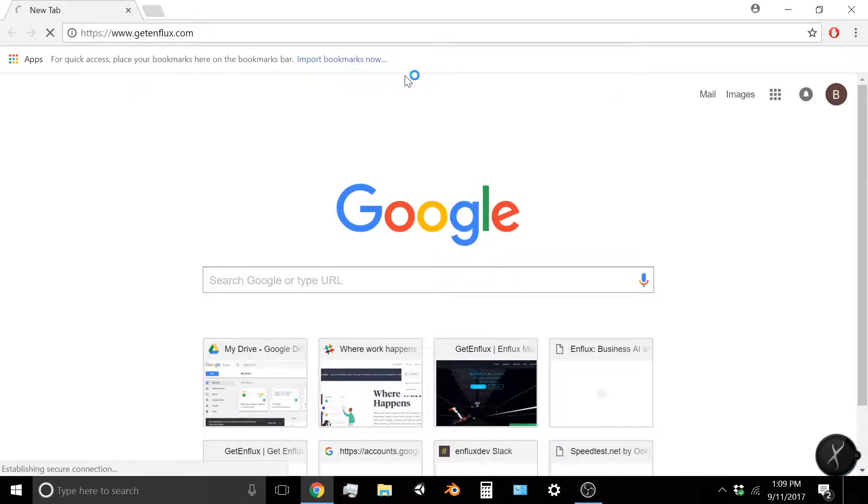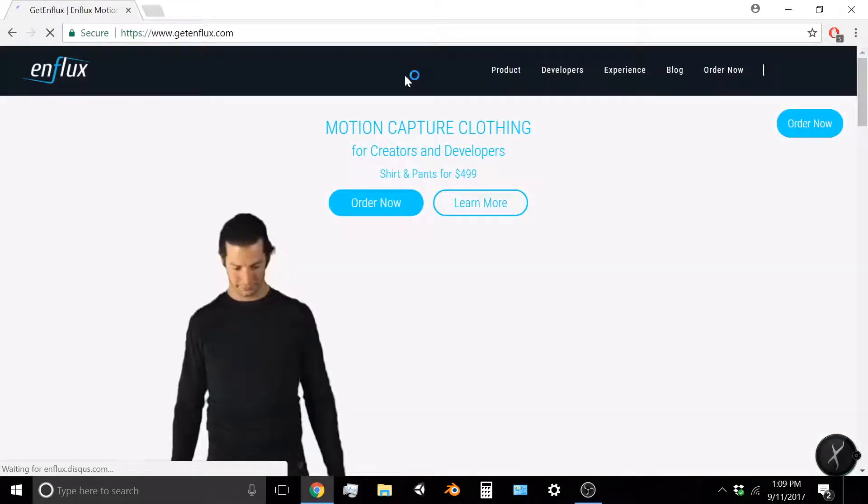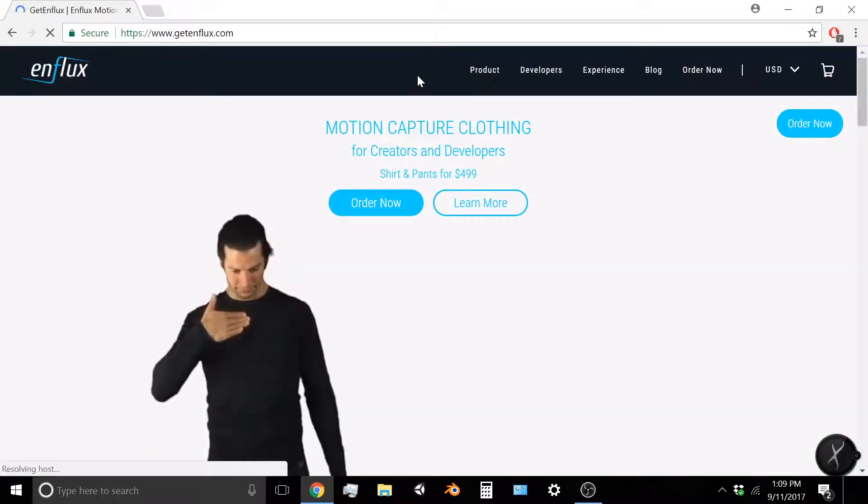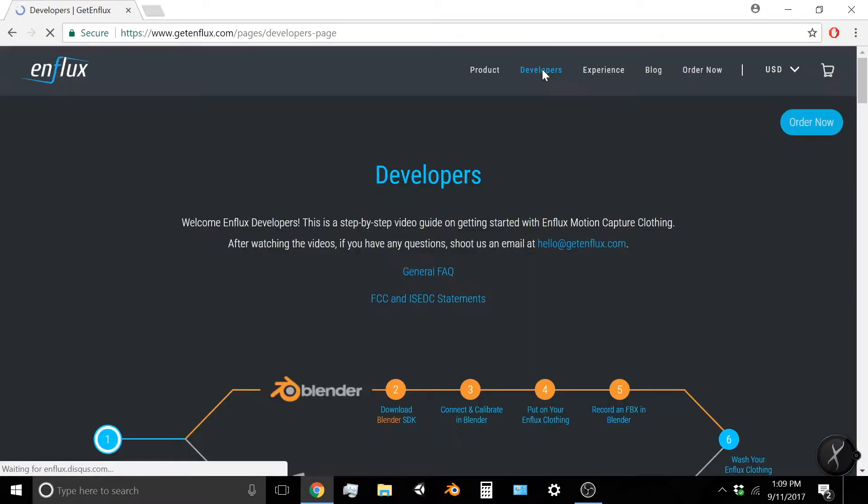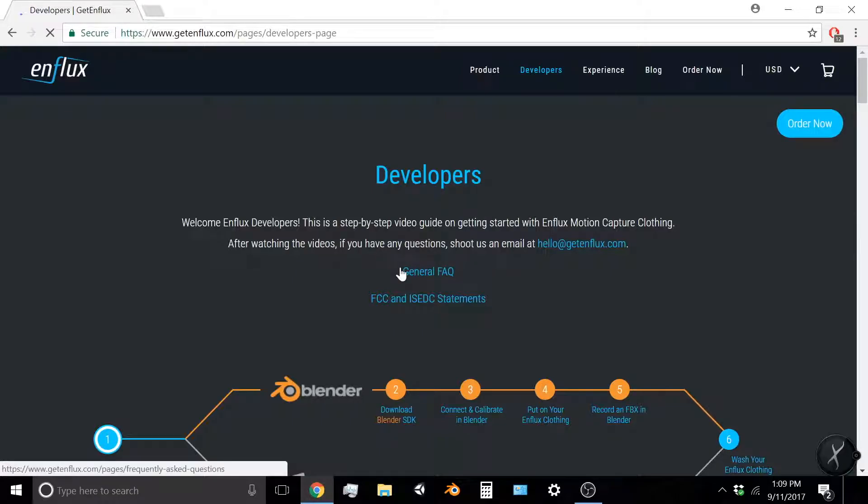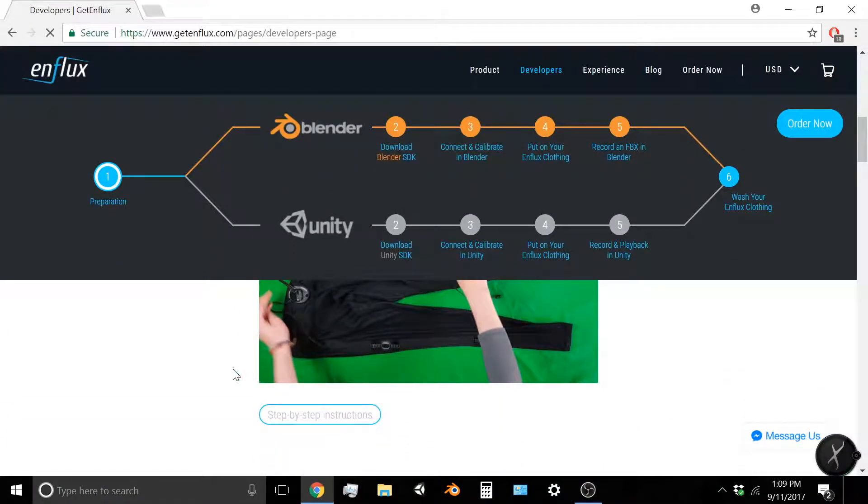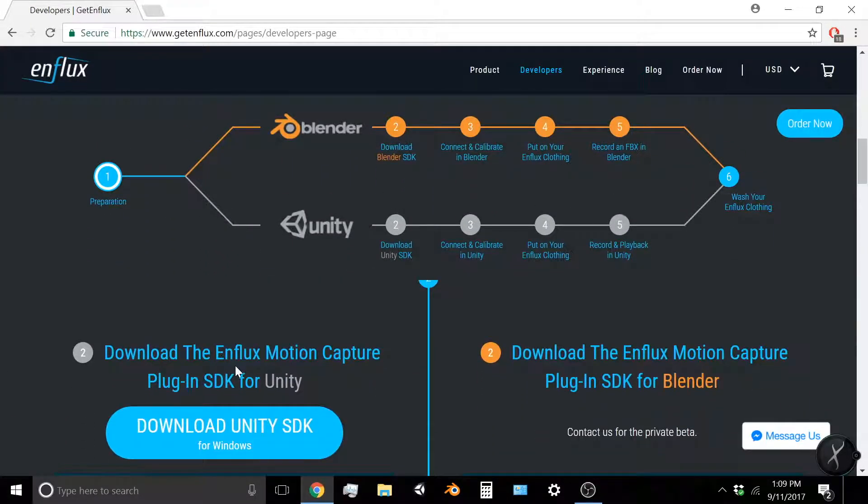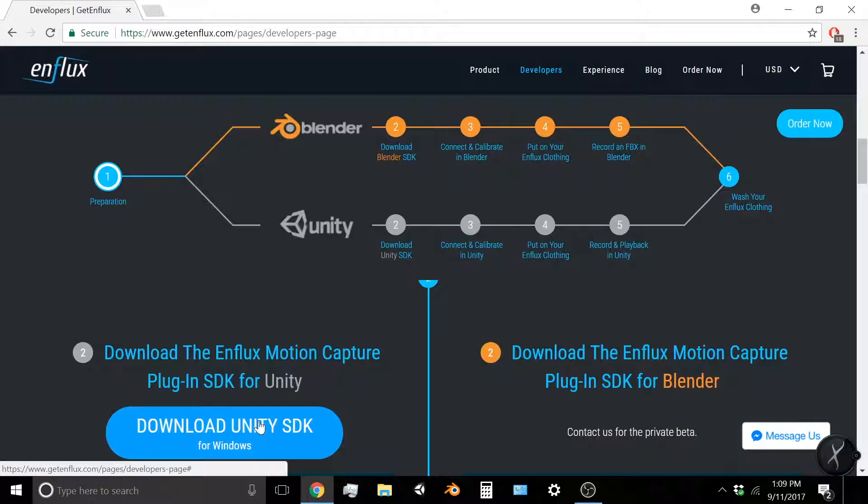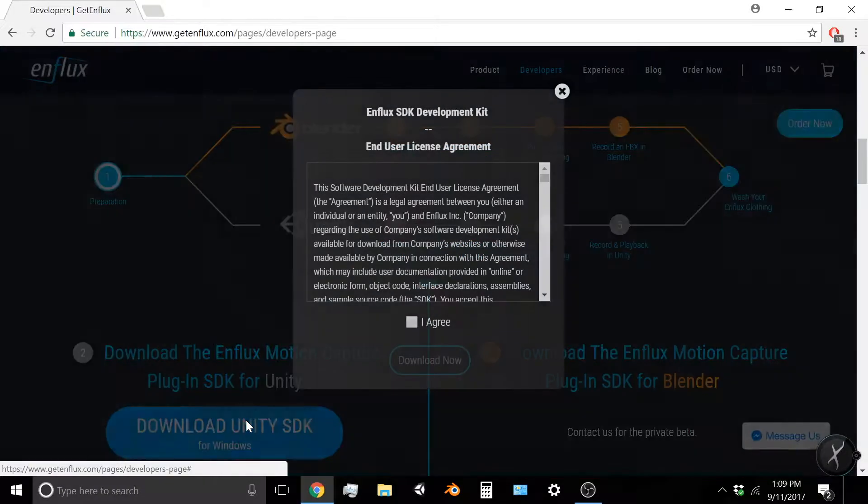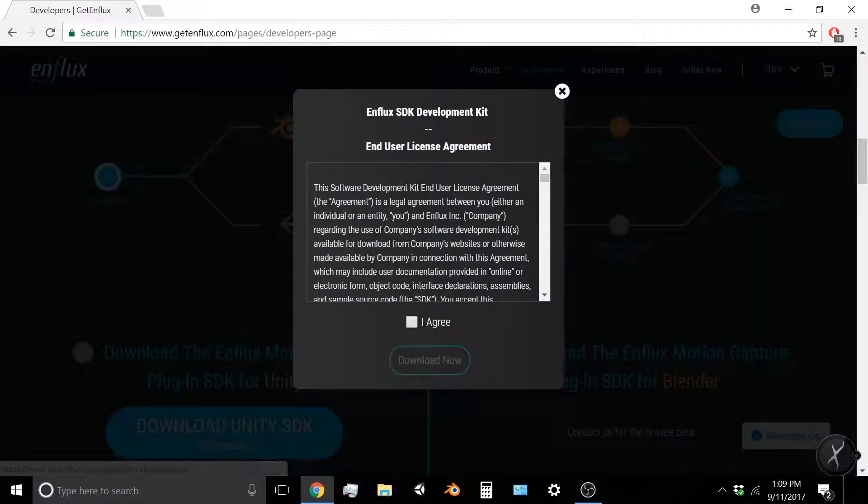Begin by going to www.getenflux.com and click on the Developers page. Scroll down and you'll notice on the left side of the screen a big blue button that says Download Unity SDK.